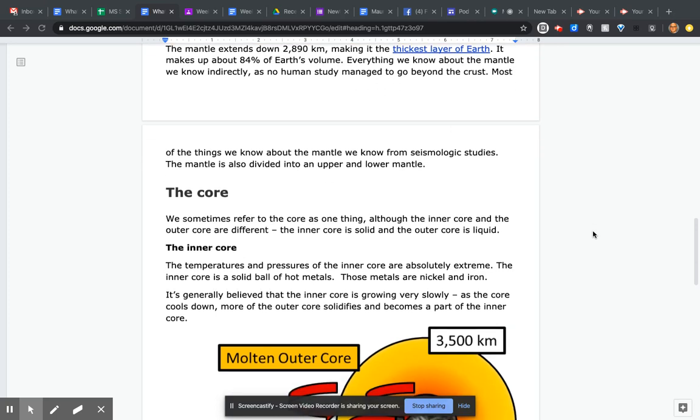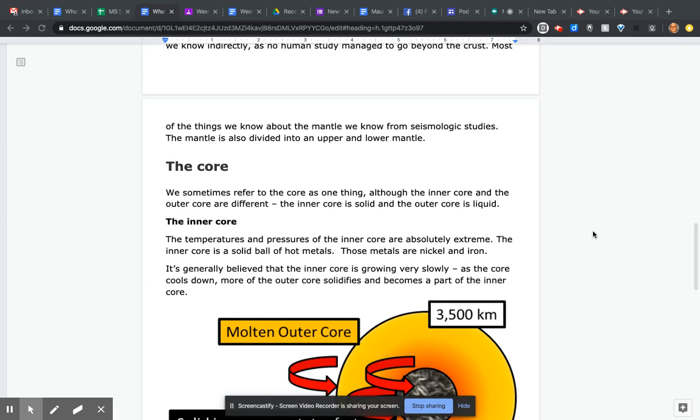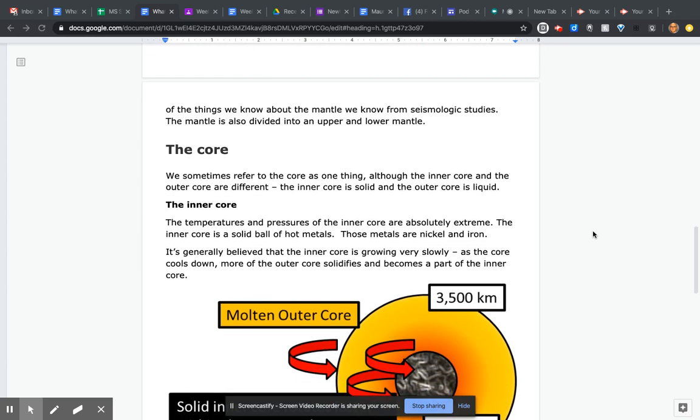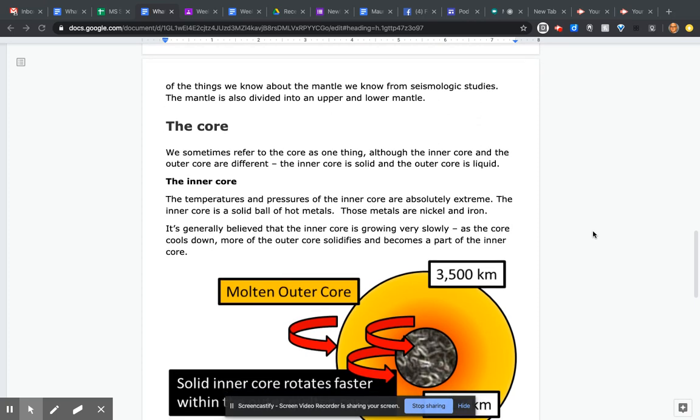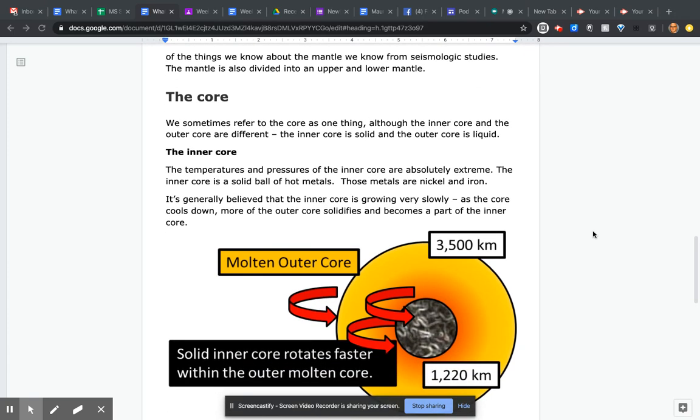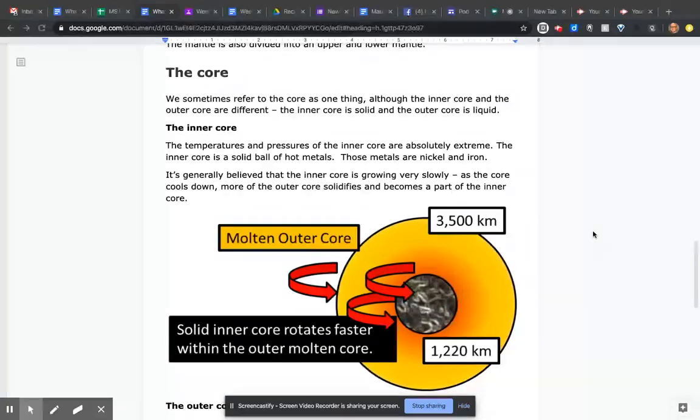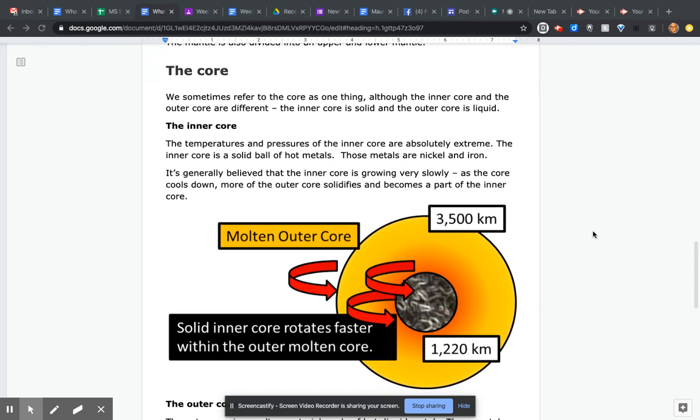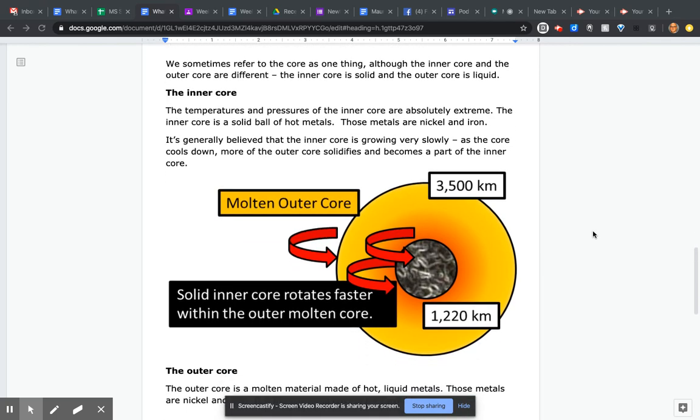The temperatures and pressures of the inner core are absolutely extreme. The inner core is a solid ball of hot metals, specifically nickel and iron. It's generally believed that the inner core is growing very slowly as the core cools down and more of the outer core solidifies and becomes part of the inner core.